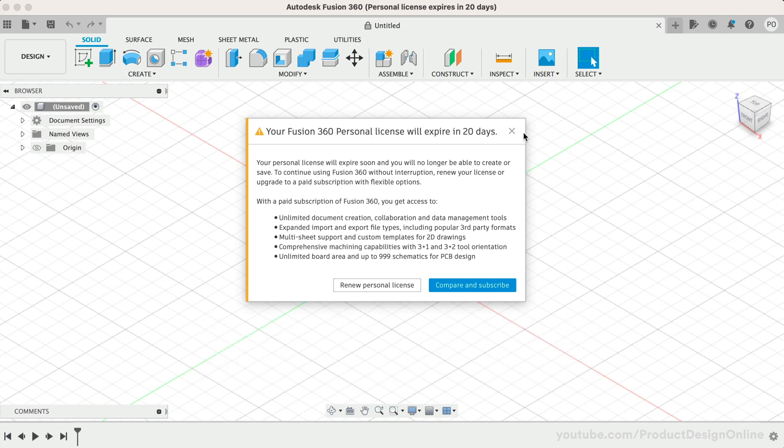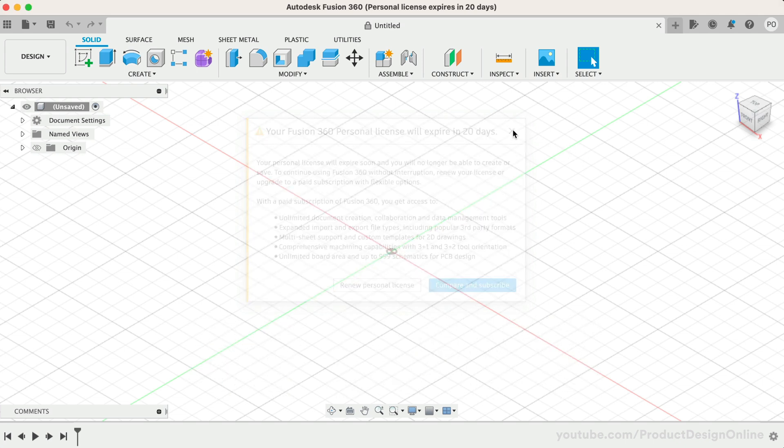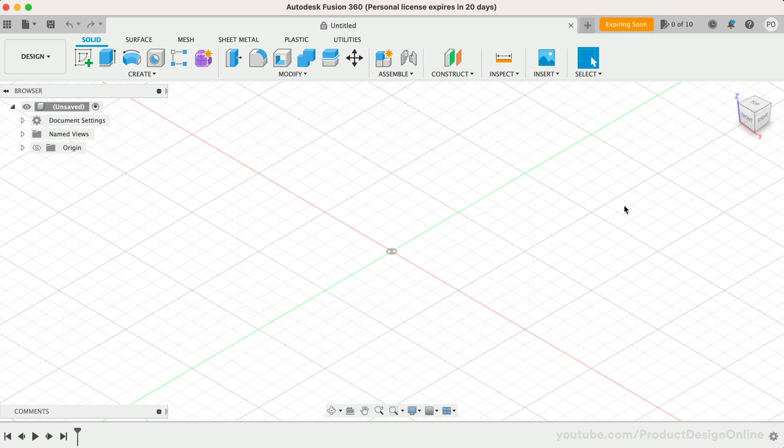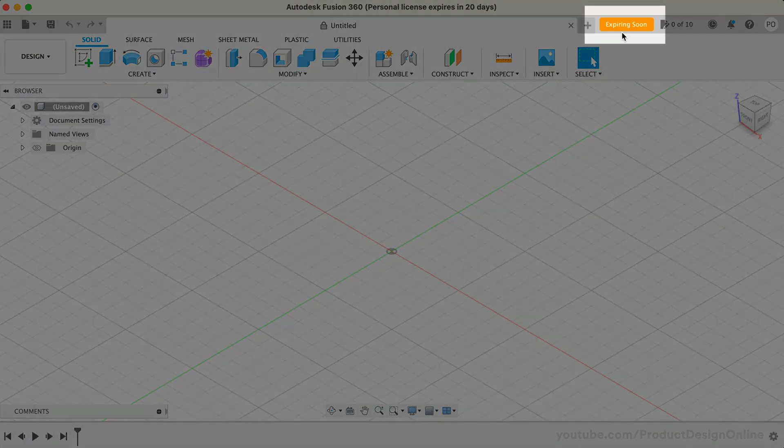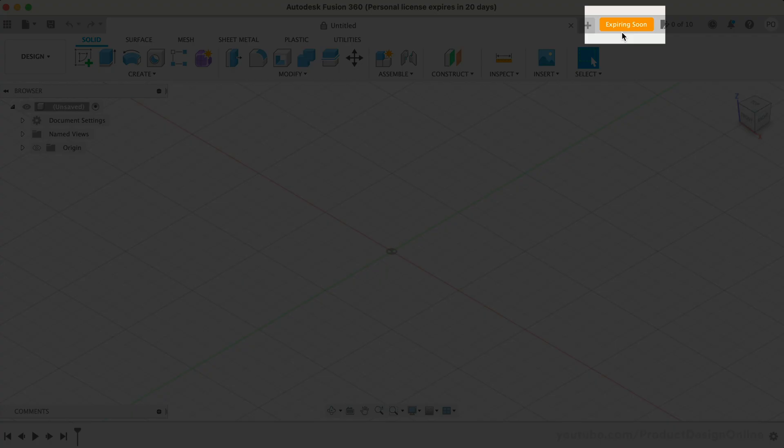If you're in a hurry to work on a project, you can close this dialogue and reopen it anytime from the Expiring Soon button in the Applications bar.